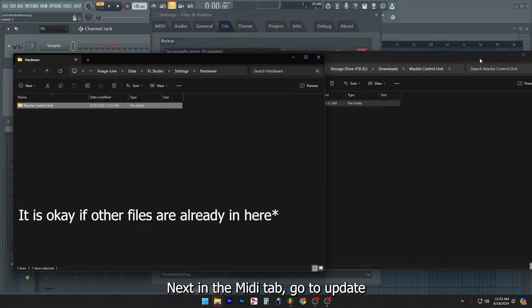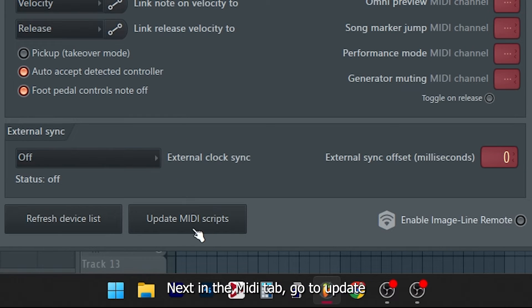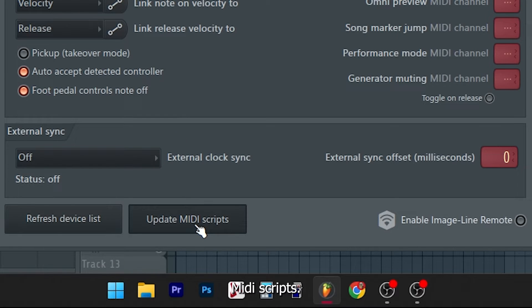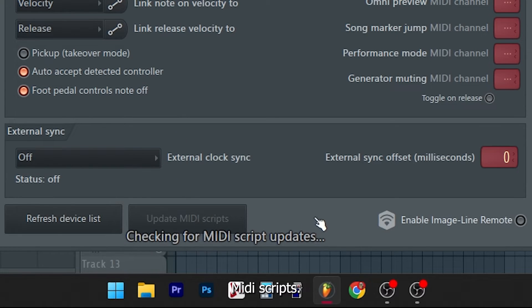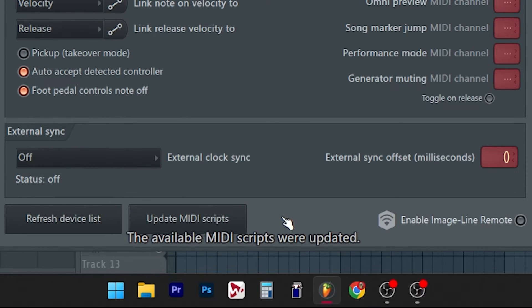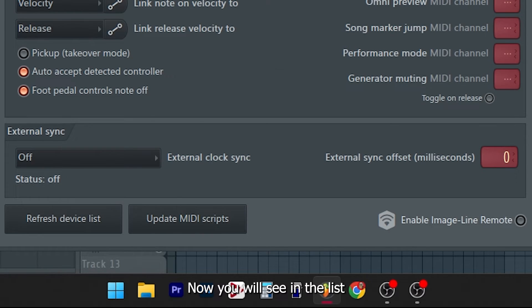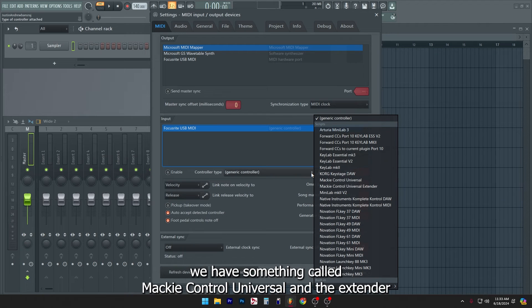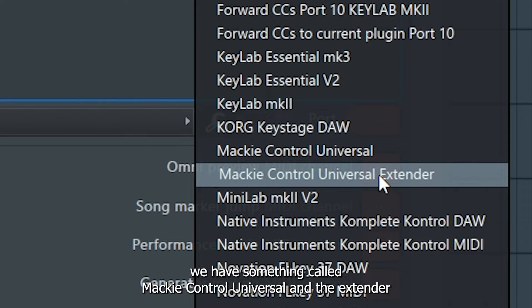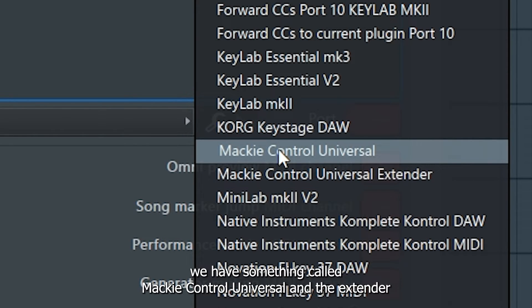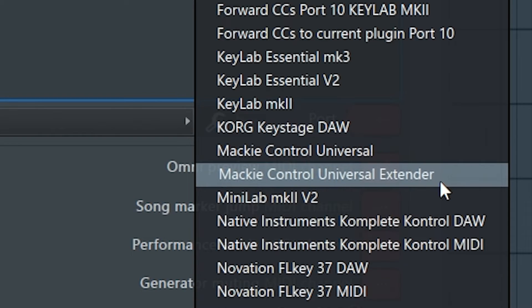Next, in the MIDI tab, go to update MIDI scripts. Now you will see in the list we have something called Mackie Control Universal and the extender.